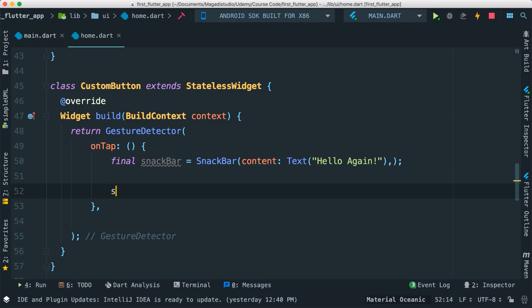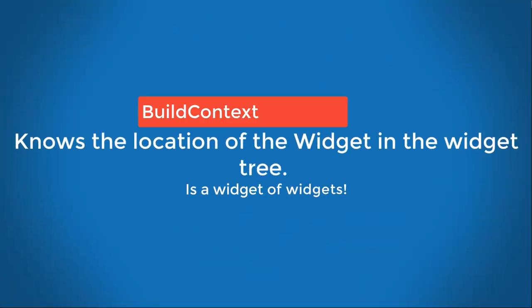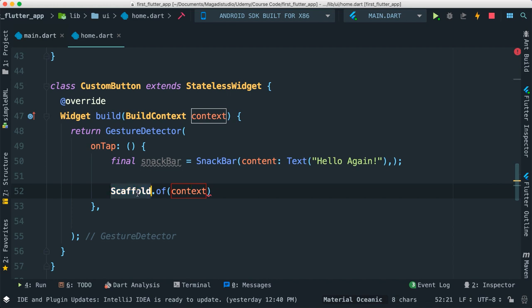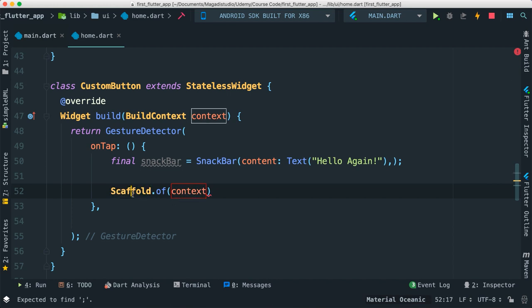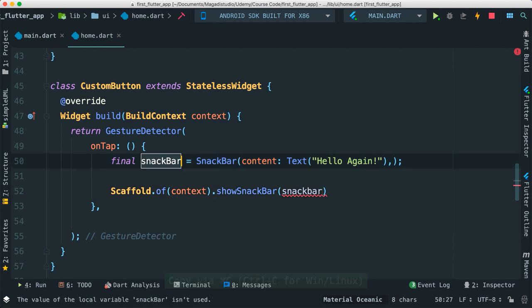For a snack bar to actually be shown, we have to use a Scaffold. I'm going to say Scaffold.of(context) and pass the context. The context is the object that knows a lot about how the tree of our user interface is being rendered. Think of this object as the know-it-all object when it comes to Flutter. That's why we're passing context inside Scaffold instantiation — so the Scaffold knows exactly how to rearrange and put the snack bar on screen. Then I'm going to say showSnackBar and pass our snack bar.